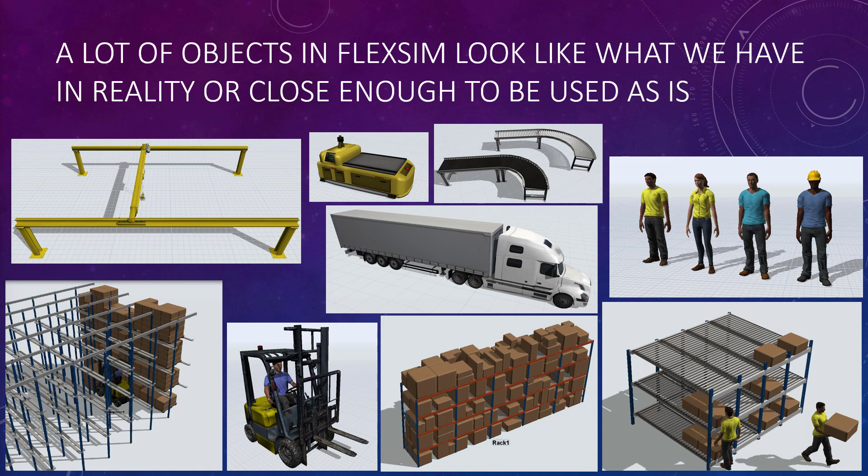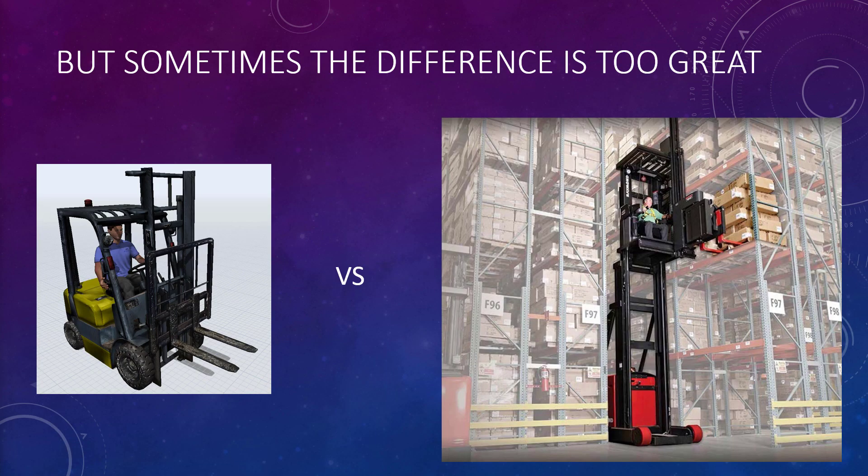A lot of objects in FlexSim look like what we have in reality, or close enough to be used as is. For example, there's different types of racking, different types of operators that you can customize the look and the clothing, conveyors. So we have a bunch of things that are close enough or good enough to be used as is, but some are not. For example, if you want to simulate the swing reach truck like the one on the right, the standard lift truck in FlexSim doesn't look like it at all. But that doesn't mean it can't be used for it, and we'll get to that.